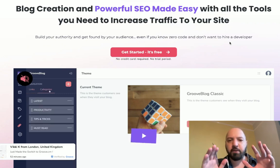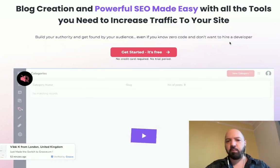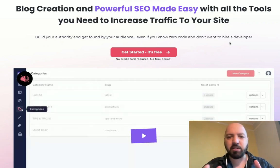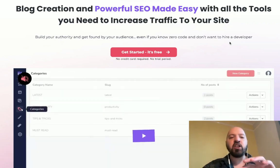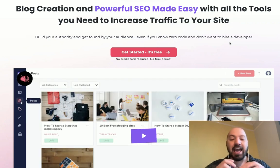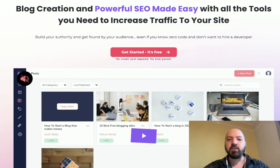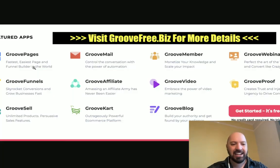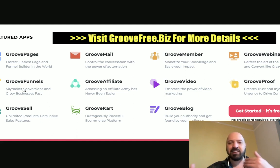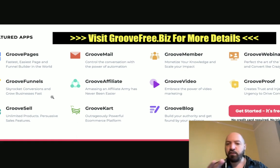Groove Blog is not just a blogging site. When you join Groove Blog, which is free right now, you actually get access to 18 other apps for free. Not just a blogging platform, but you also get access to Groove Pages — a page and funnel builder — Groove Funnels, which is like a ClickFunnels replacement, and Groove Sell, which is for e-commerce.